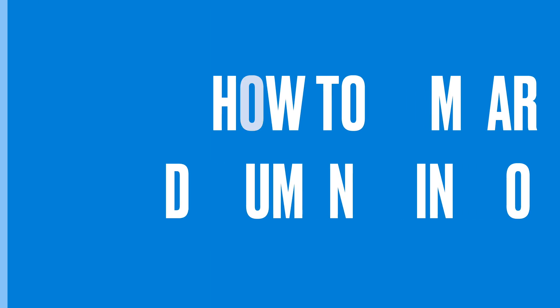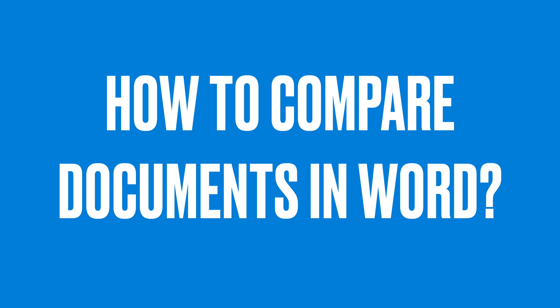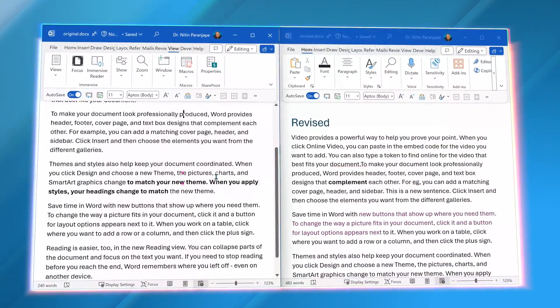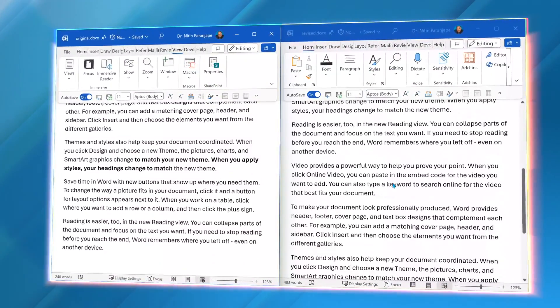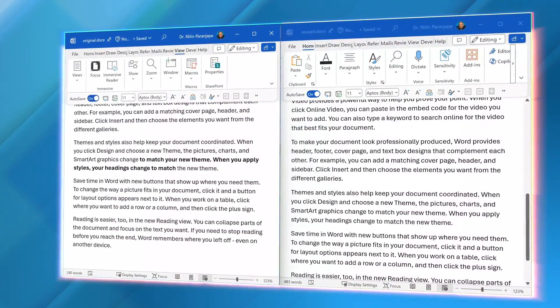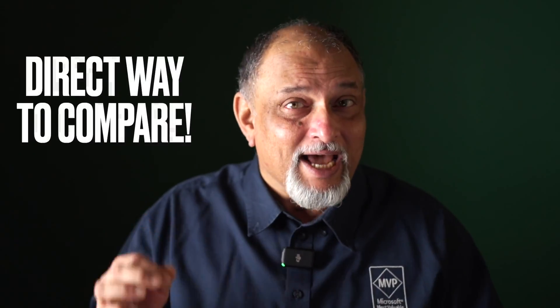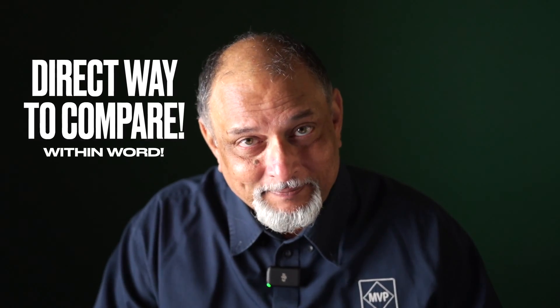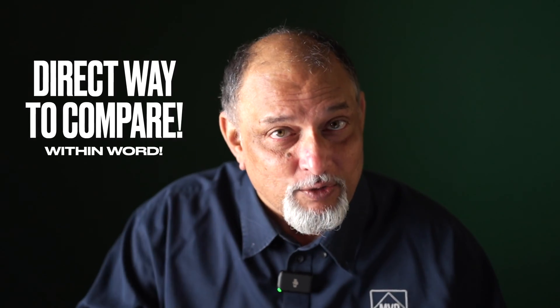I have two different versions of the same document — one I have edited, one someone else has edited. Now I want to compare them. How do I do that? Many people actually place the documents side by side and scroll manually. Please don't do that. There is a direct, accurate and instant way of doing that, right within Word.